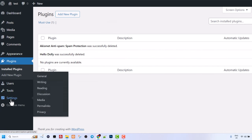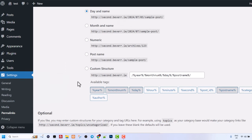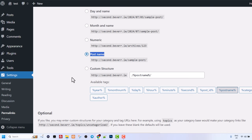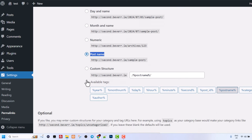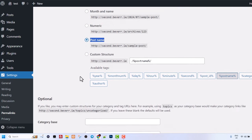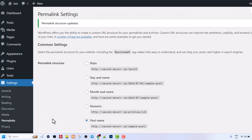Another thing which we need to do straight away is go in the settings and here click into permalinks and scroll down. Here what I usually do I put it on post name. This is for search engine optimization so your pages are easier to find for free on Google search results or in search engine search results. Once you have done this scroll down click here on save changes and we are done.